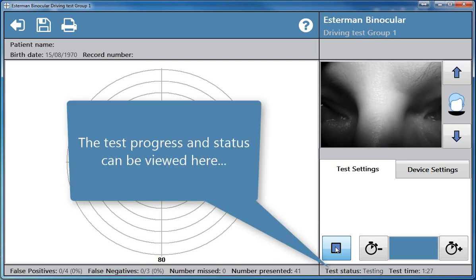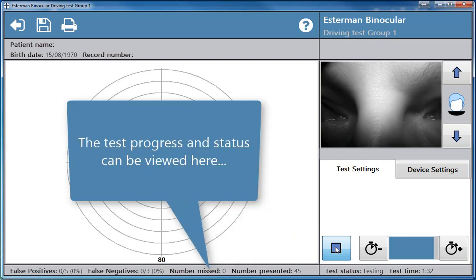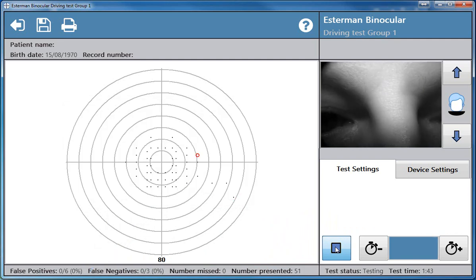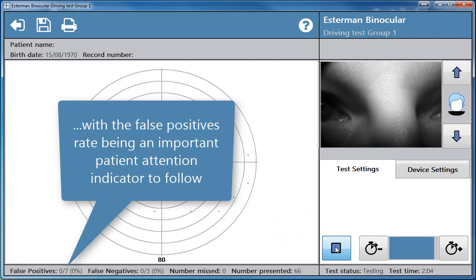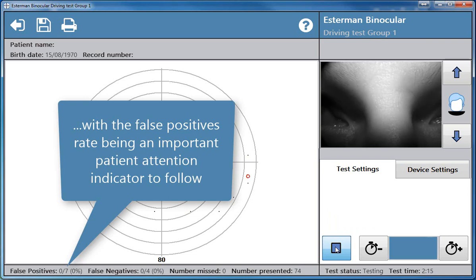The test progress and status can be viewed here, with the false positives rate being an important patient attention indicator to follow.